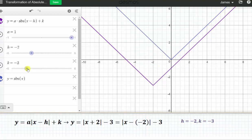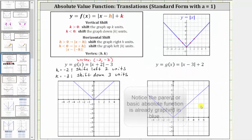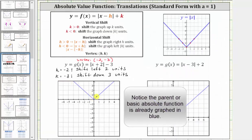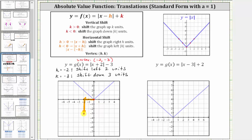Which means to graph the given function, we need to take the points on the parent or basic absolute value function and shift them left two and down three. So let's start by translating the vertex of the basic absolute value function. We'll take this point here and shift it left two units and down three units, and therefore the vertex for the given absolute value function is this point here. Now let's do that for another point on the parent function to the right of the vertex — shifting it left two and down three gives us this point here.